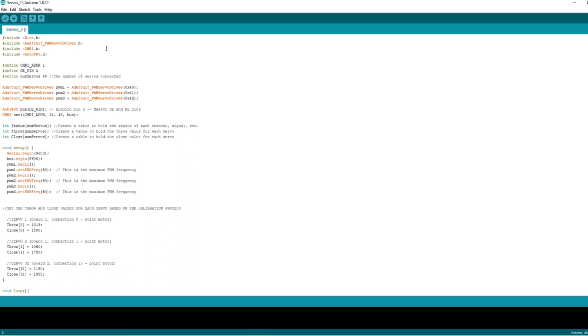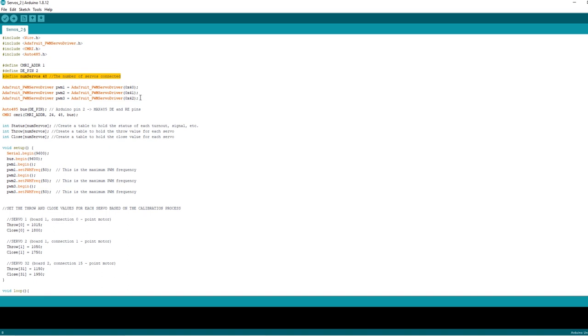This is just a modified version of the servo driver sketch that we used in the previous tutorials. I've set this up to accommodate three boards with a maximum of 48 servos, but you could repeat this for however many boards that you've got. The first change I've made is to change the number of servos to 48.